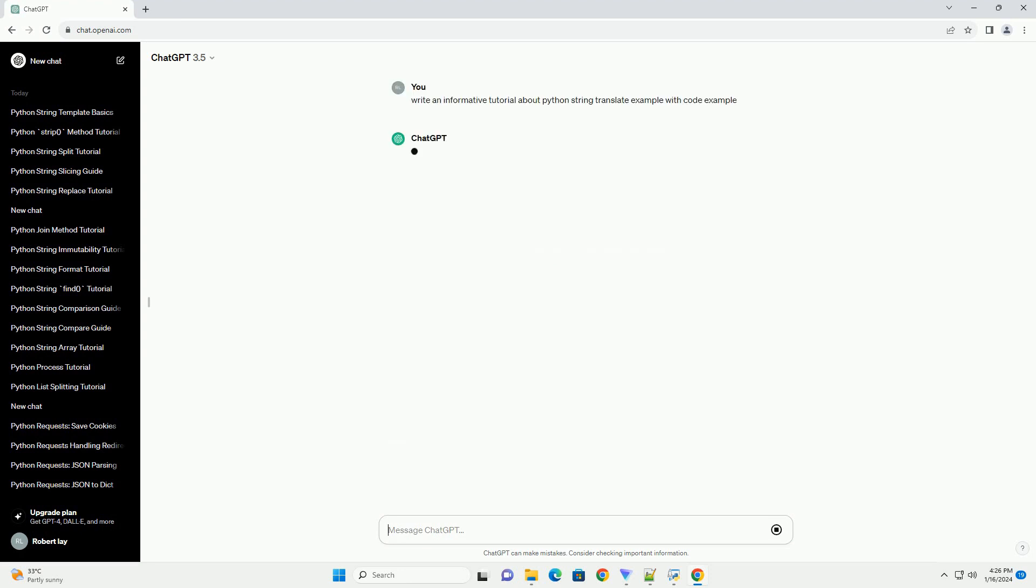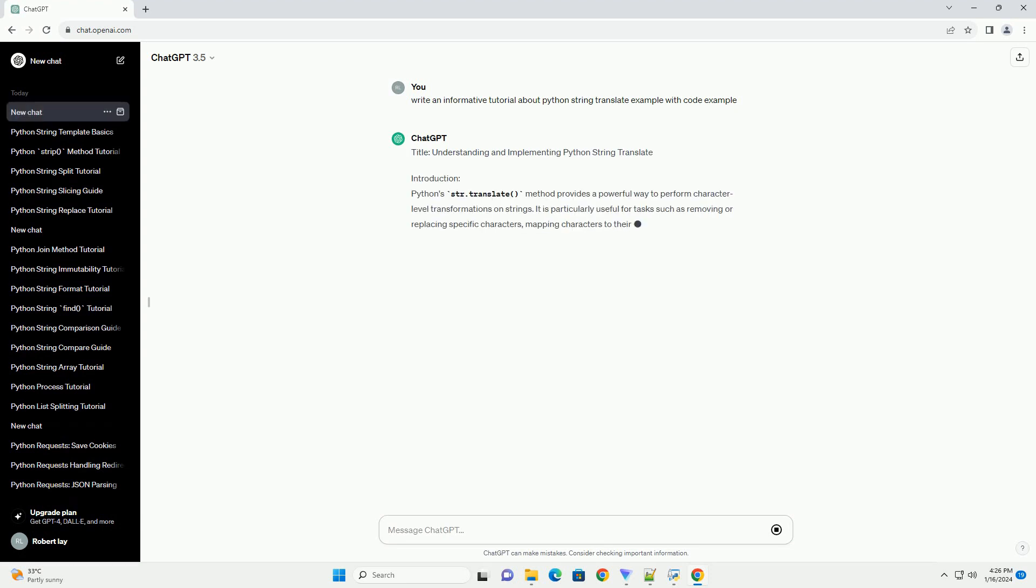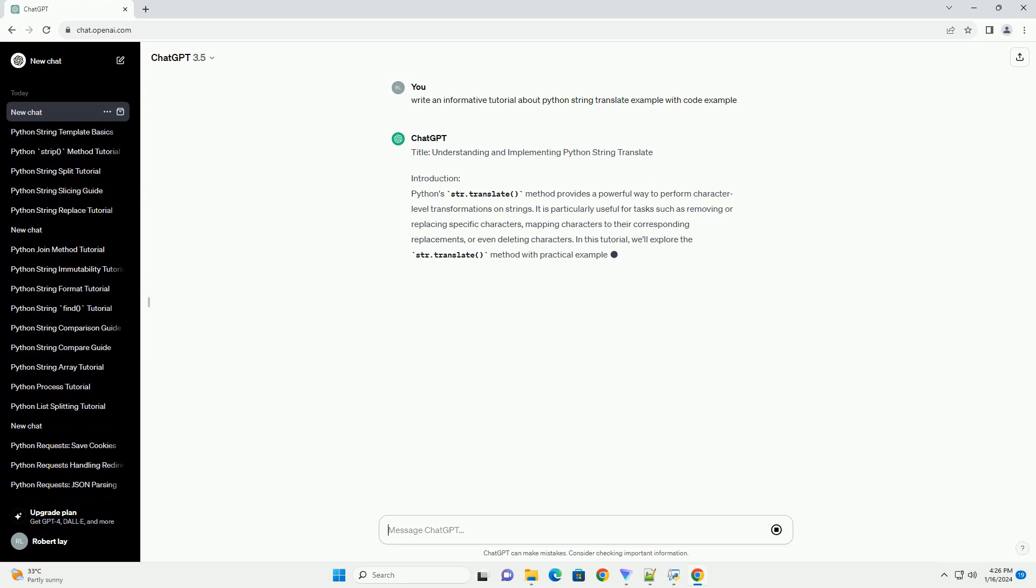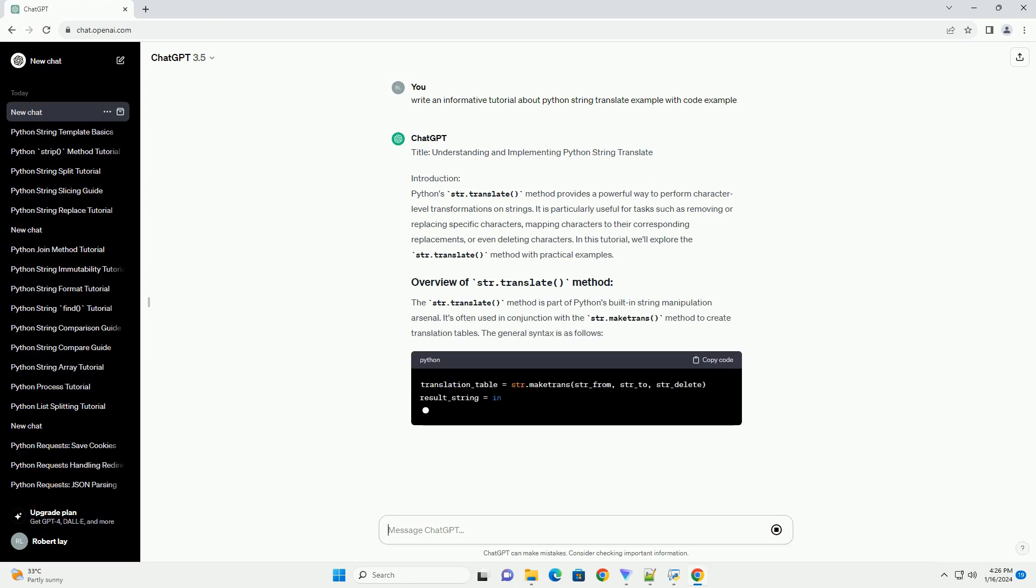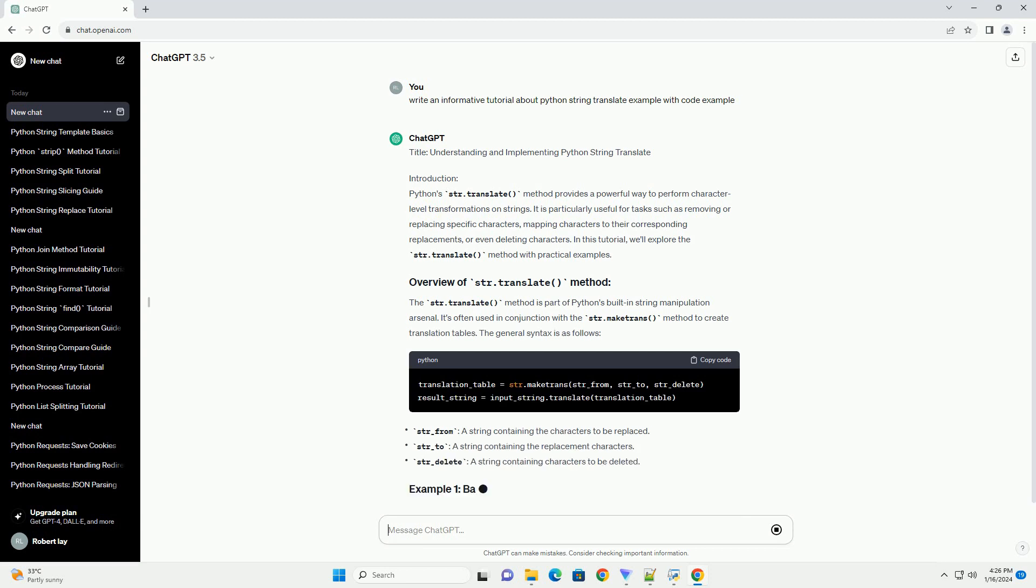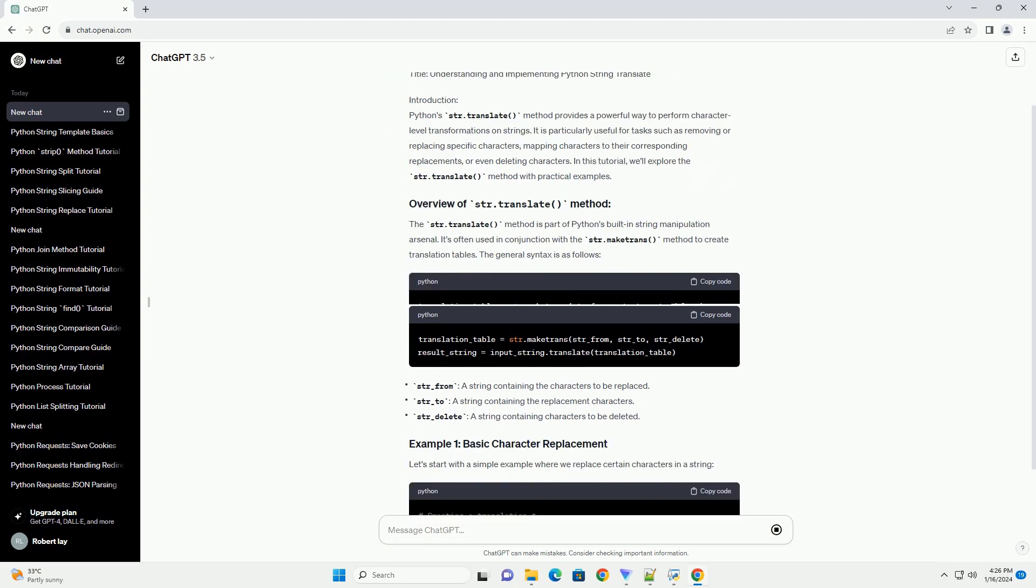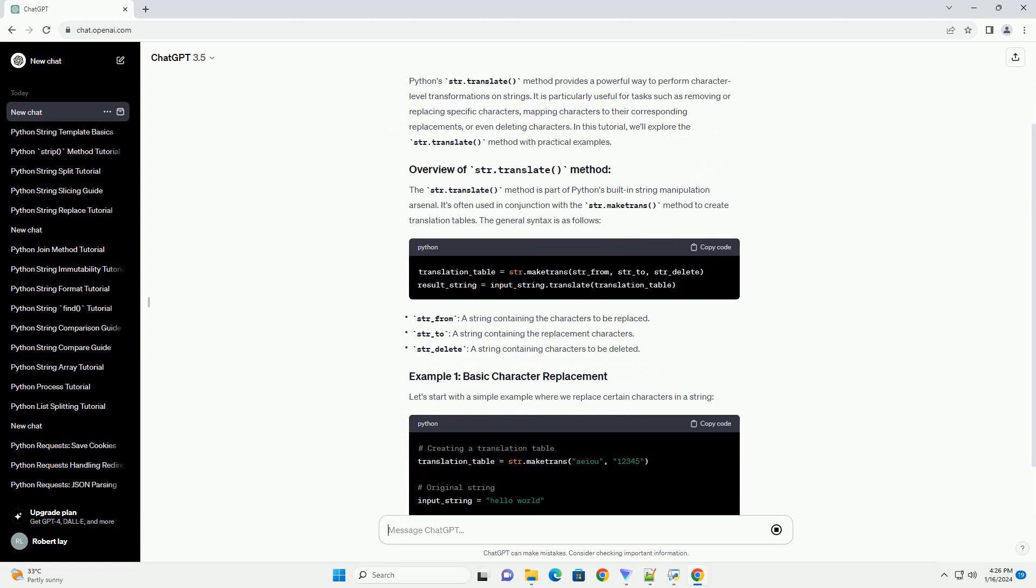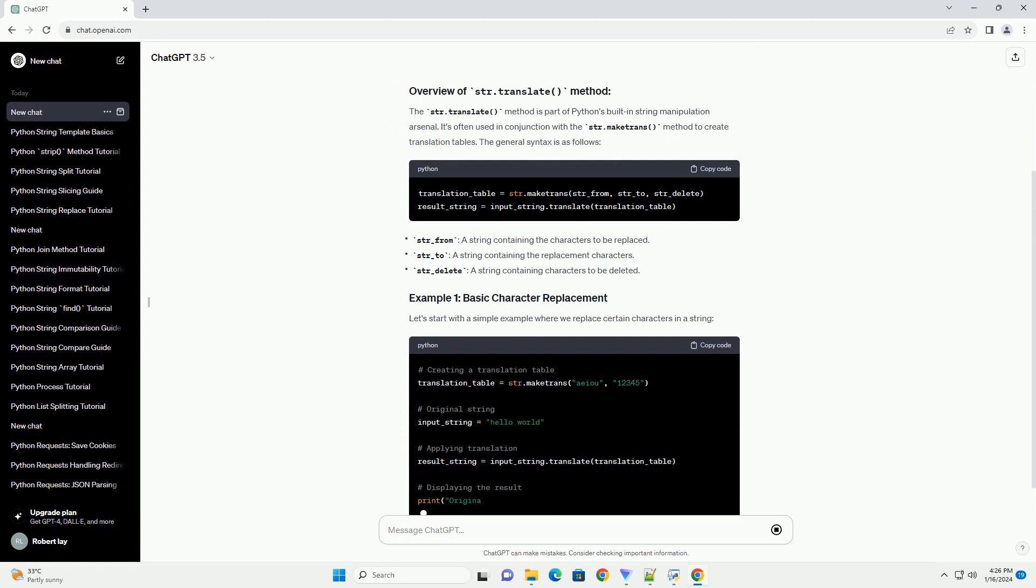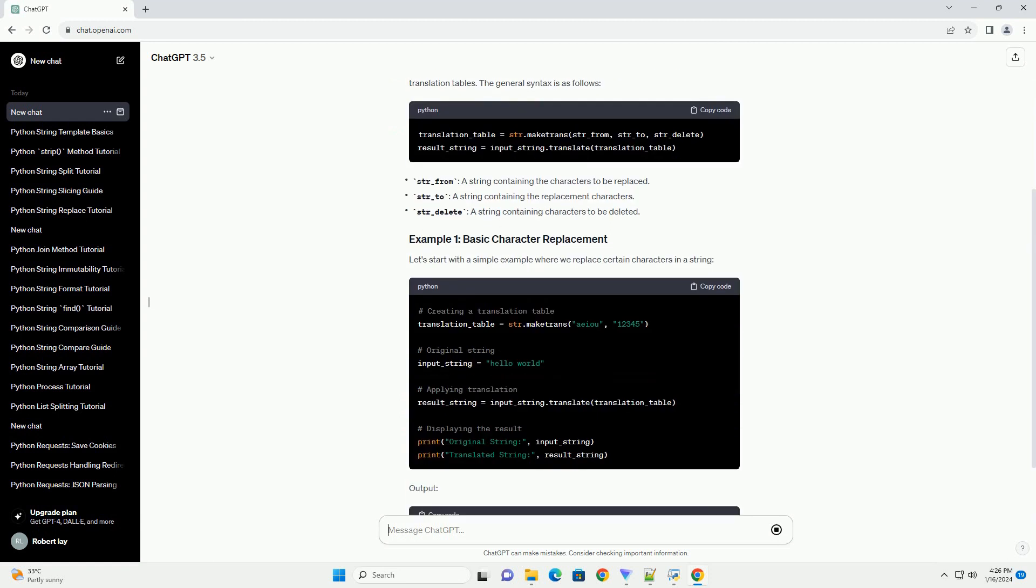Introduction: Python's str.translate method provides a powerful way to perform character-level transformations on strings. It is particularly useful for tasks such as removing or replacing specific characters, mapping characters to their corresponding replacements, or even deleting characters.